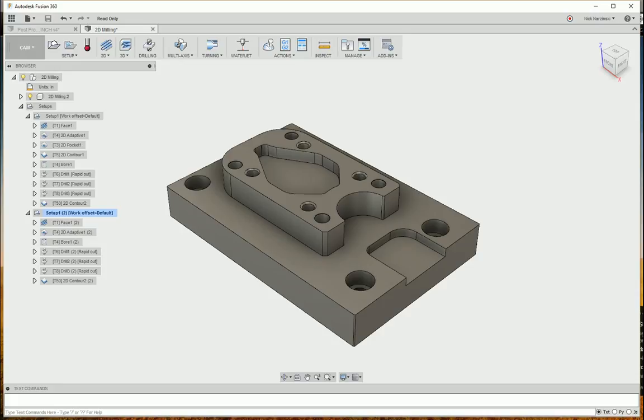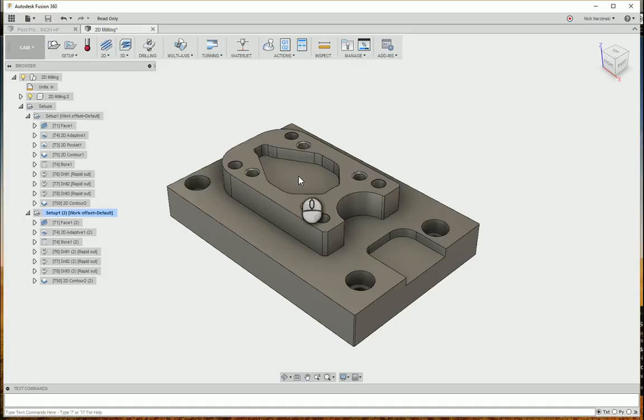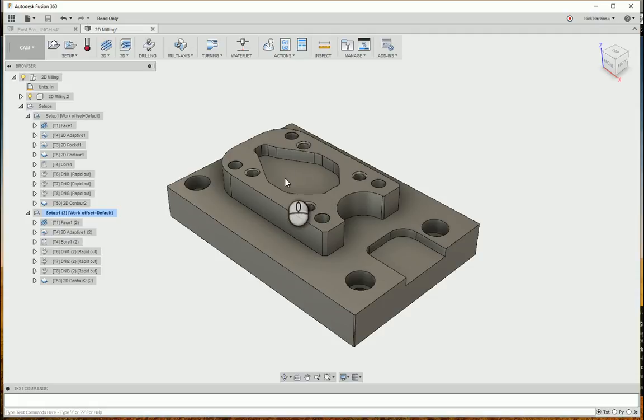Today we're going to take a look at using 3D operations for prismatic parts. And what I mean by that is, this part could be done with basically all 2D toolpaths. However, it's a lot quicker and more efficient to use the 3D operations.